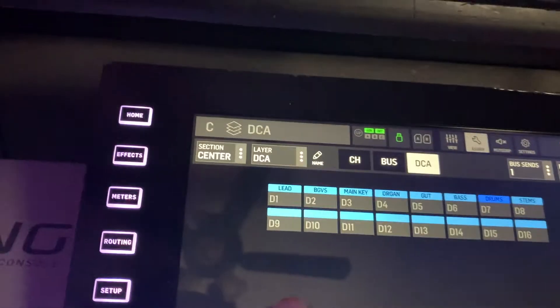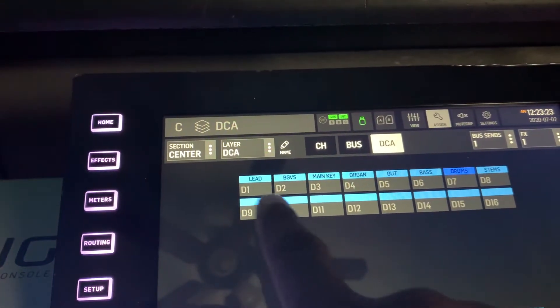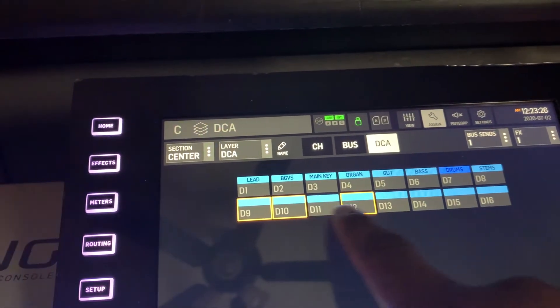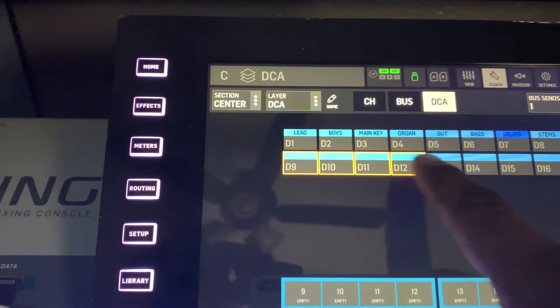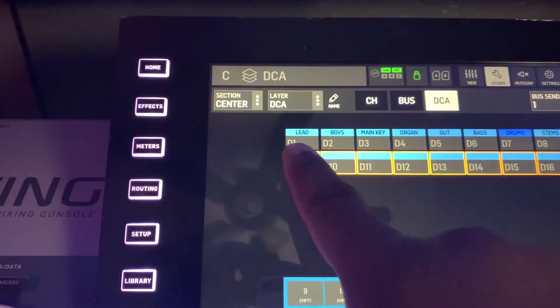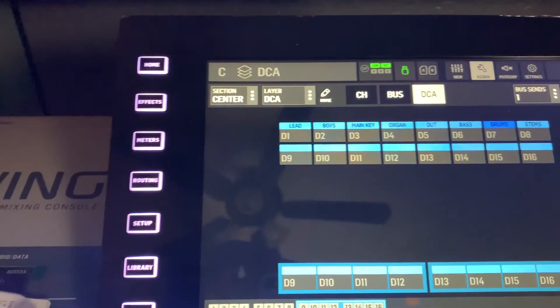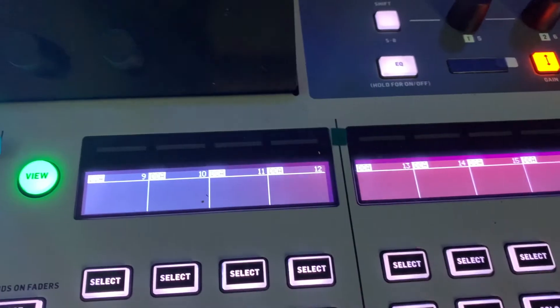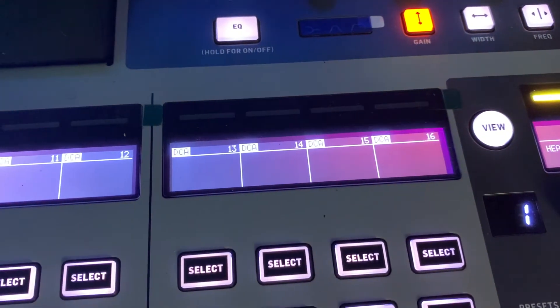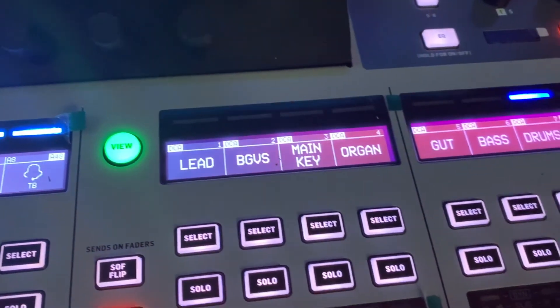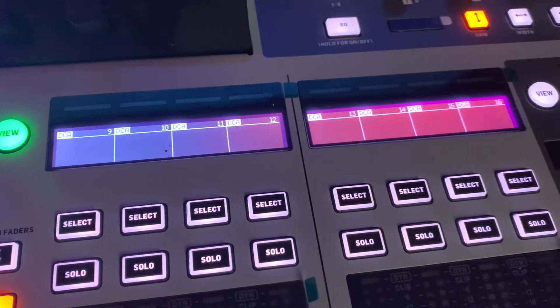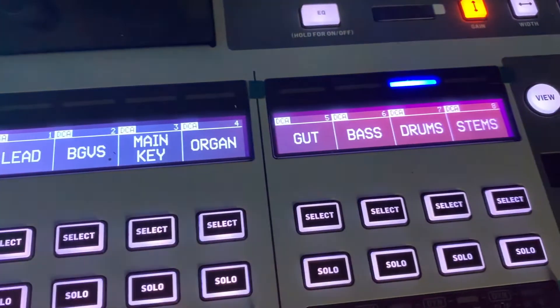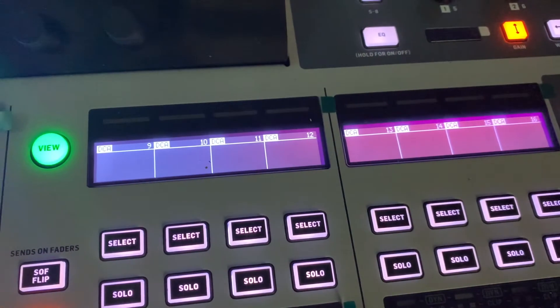What you can do is just select and push all of these, then drag that one down and all of them will fall into place. And now you can see your DCAs are there — all 16 DCAs show up on your console.